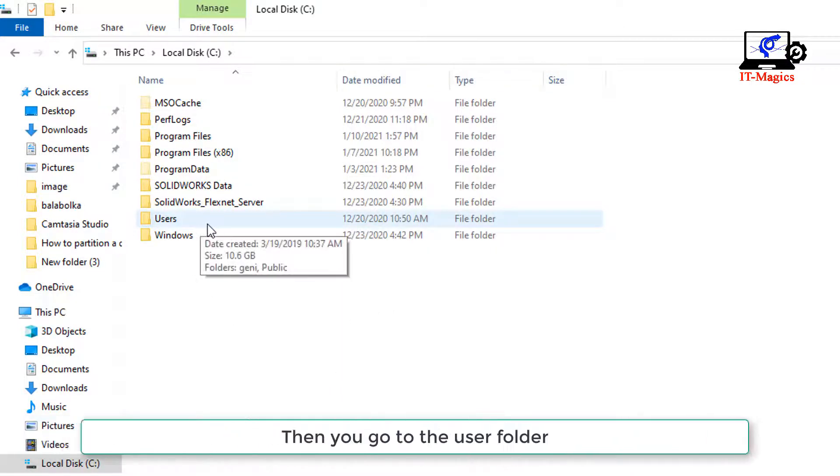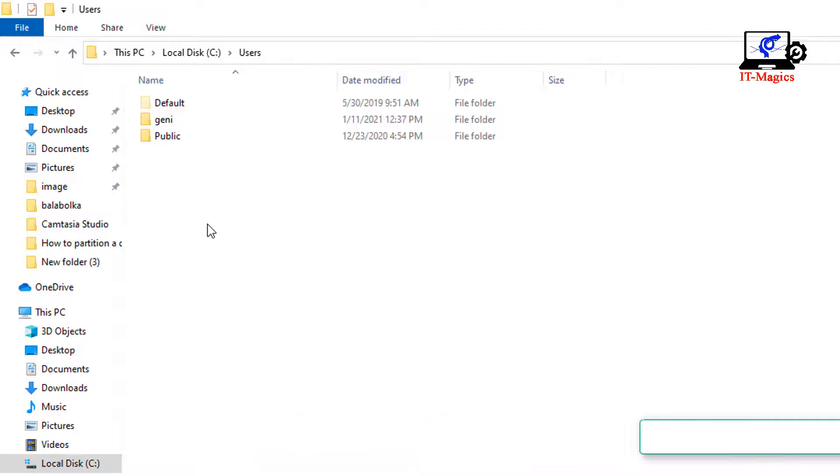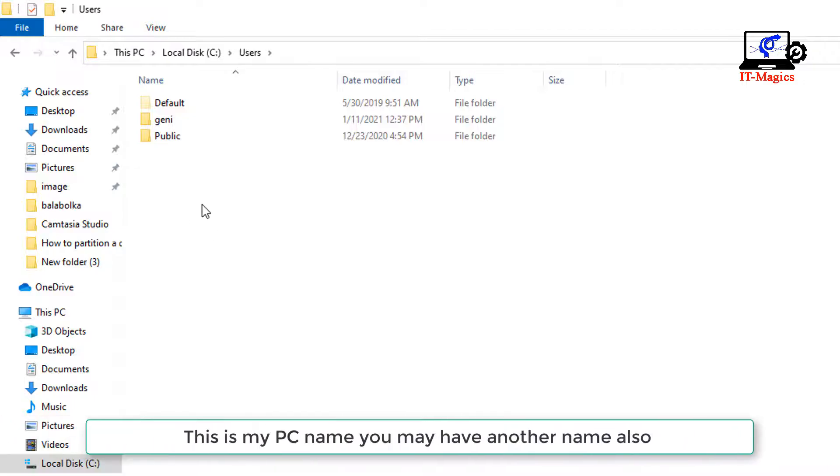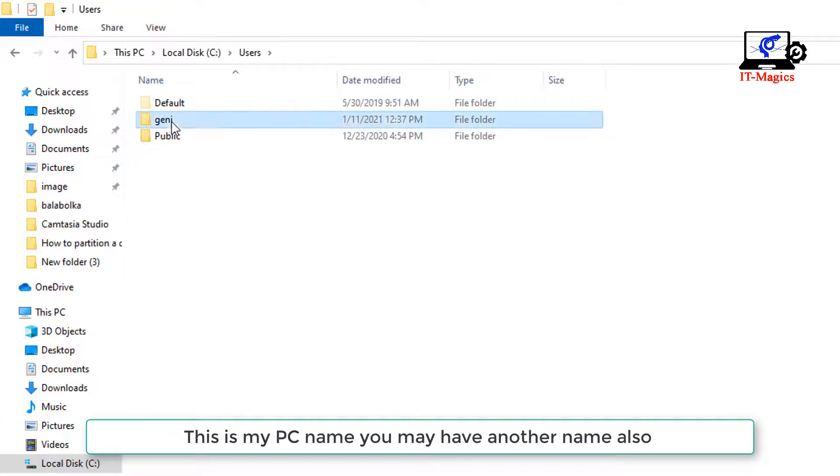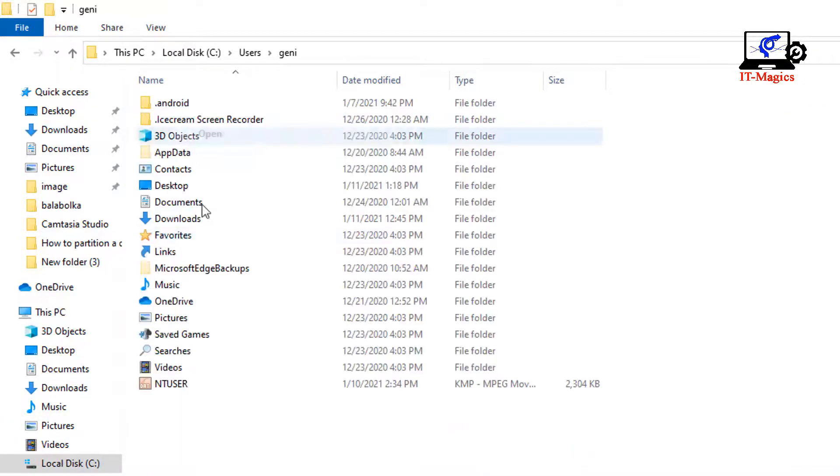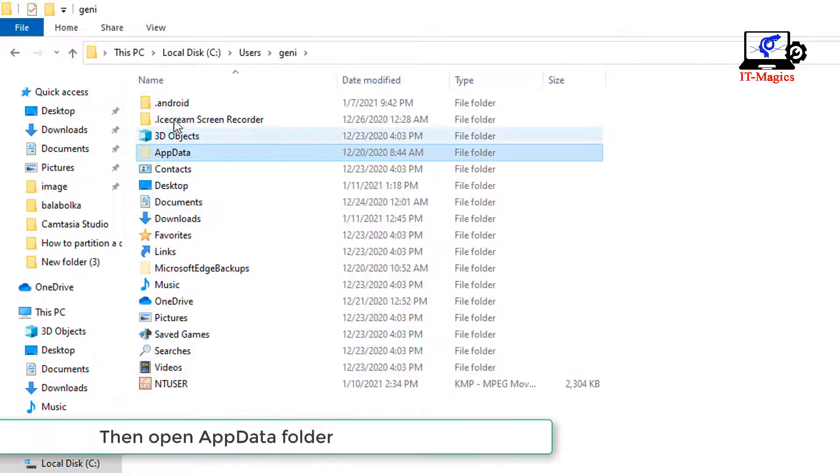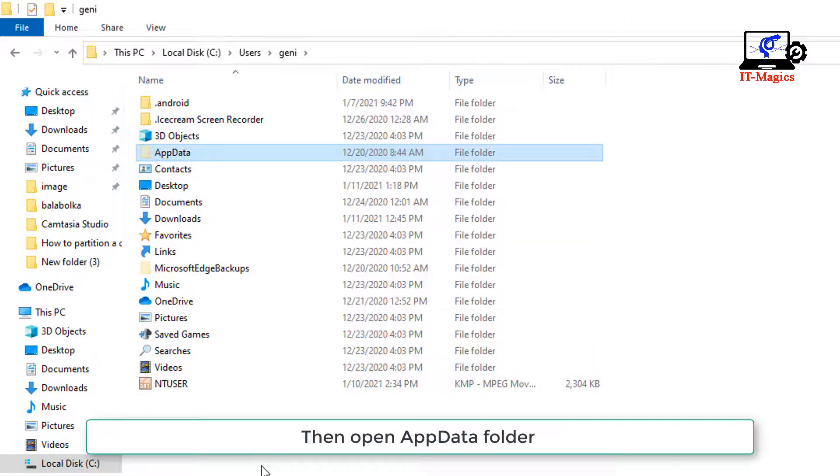Then go to the User folder. This is my PC name; you may have another name also. Then open the AppData folder.